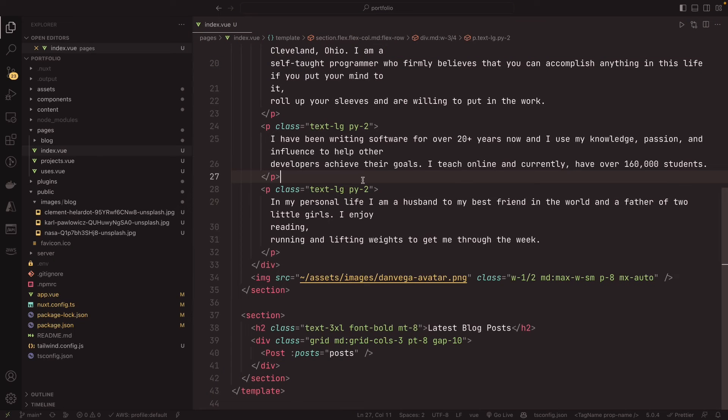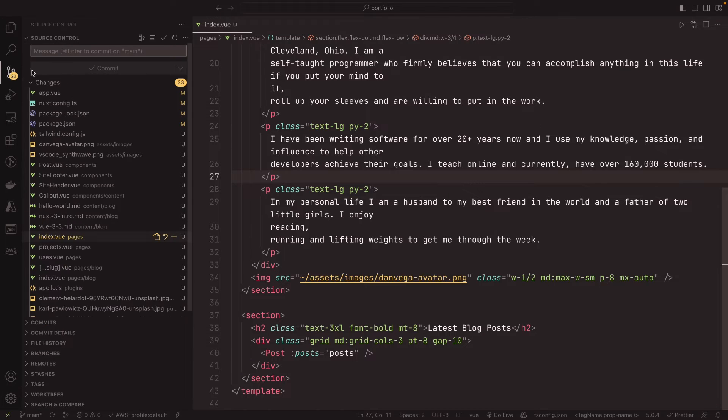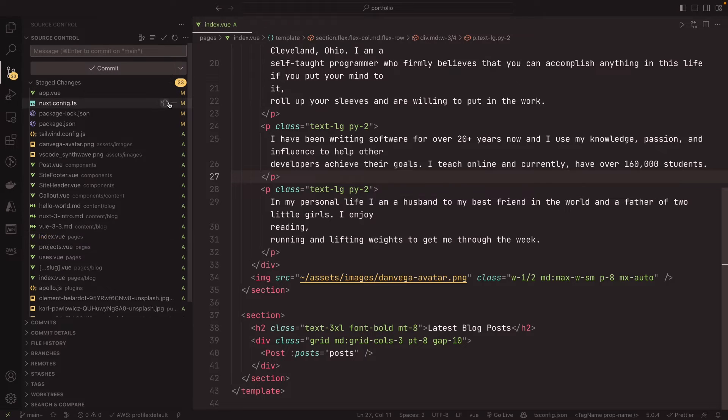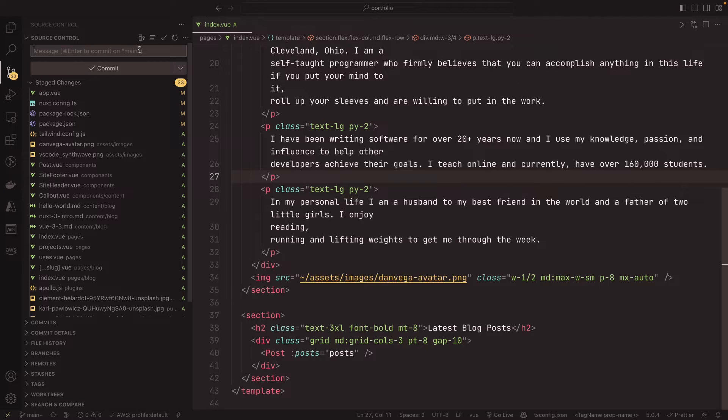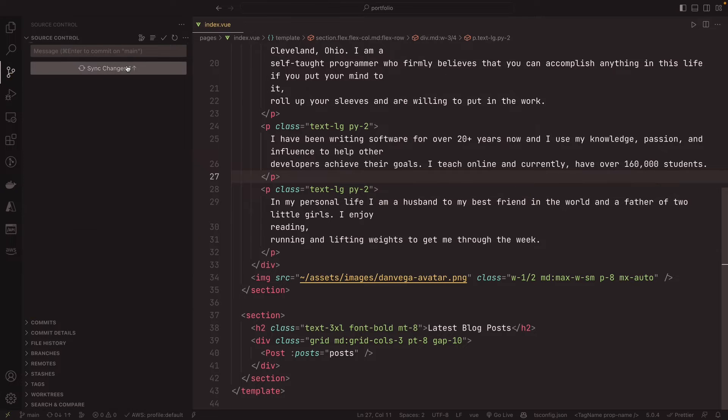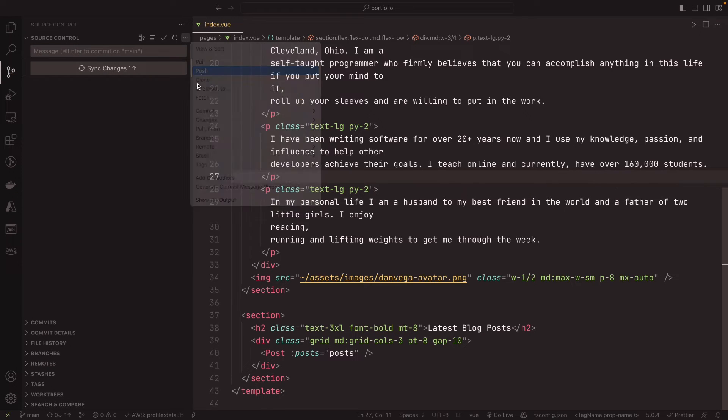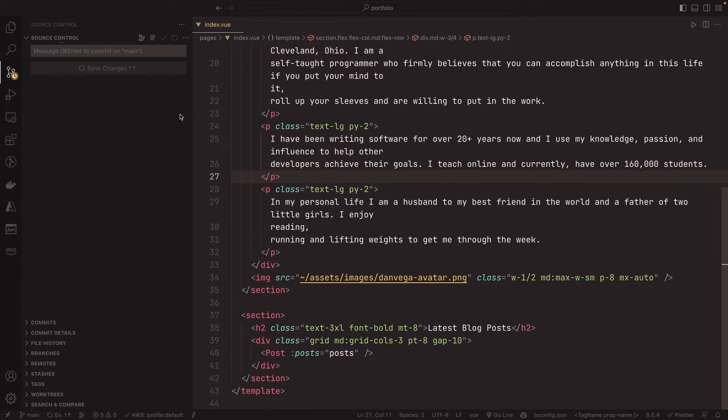So the first thing we need to do is we need to make sure all of our code has been committed and pushed to our repo. I see I have a bunch of stuff here. So I've not been practicing good patterns here. I'm just going to commit everything. Let's take this time to have a little pun: getting caught up. So let's go ahead and commit that and push that and we should be good to go.